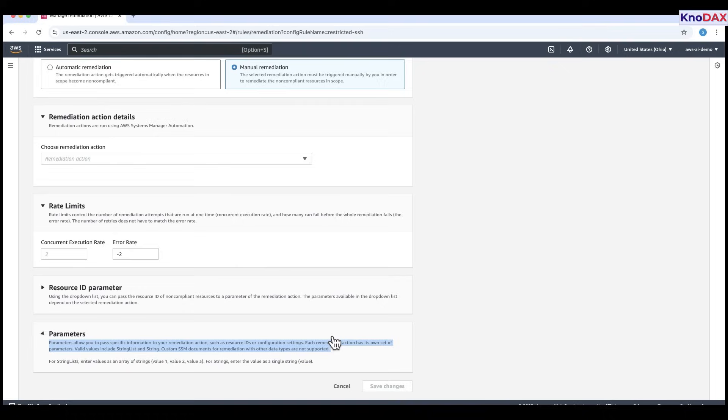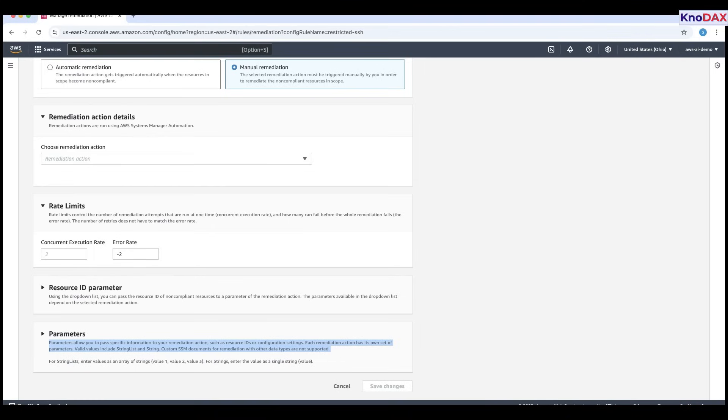This depends on the specific action selected. Finally, in the parameters section, you can supply additional input values like resource IDs or specific configuration details your remediation action may need. These can be in string or string list format. Once everything is configured, click save changes to apply your settings, or cancel if you want to discard them.